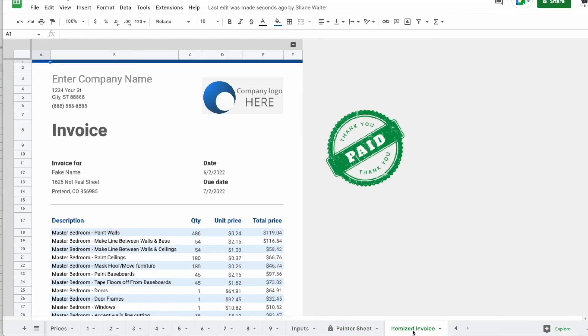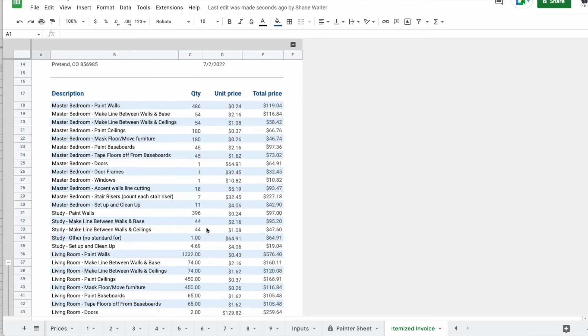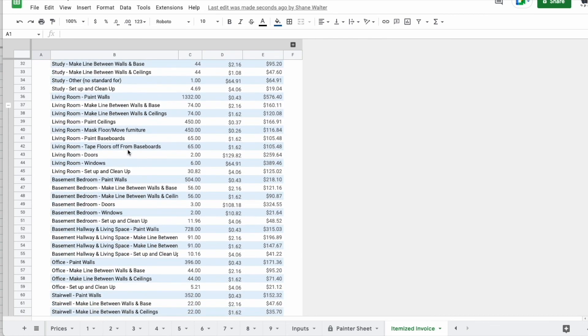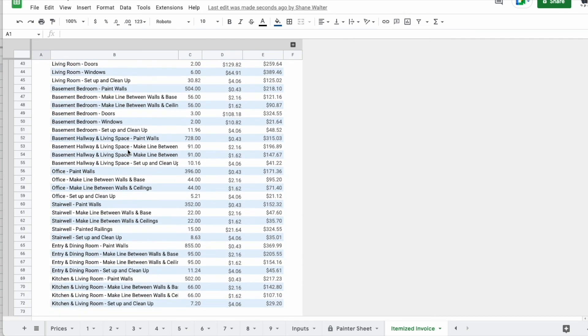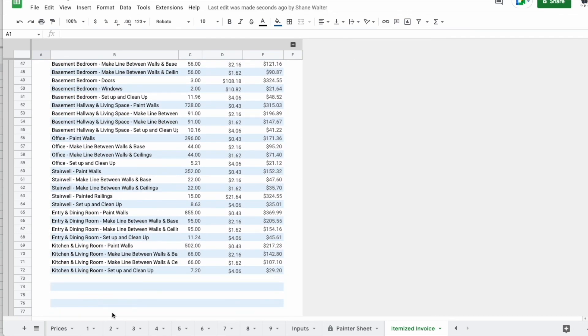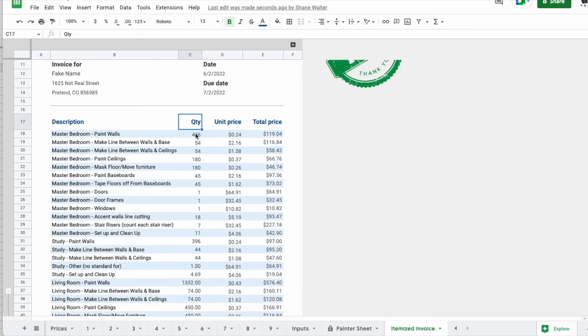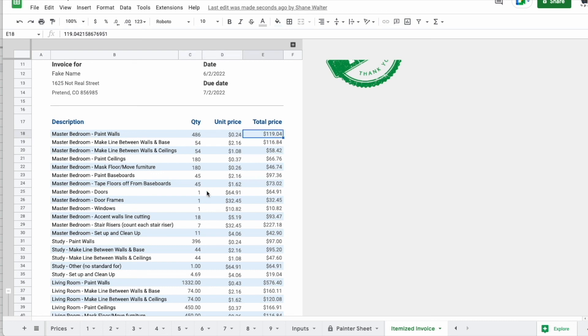So you can see how the hours are determined here on this painter sheet. Another neat thing is you have this itemized invoice, which will break down every single item that you're going to be doing based on what's included in the bid. It'll show you the quantity, usually square foot or linear foot, the unit price, and then what the actual total price is.